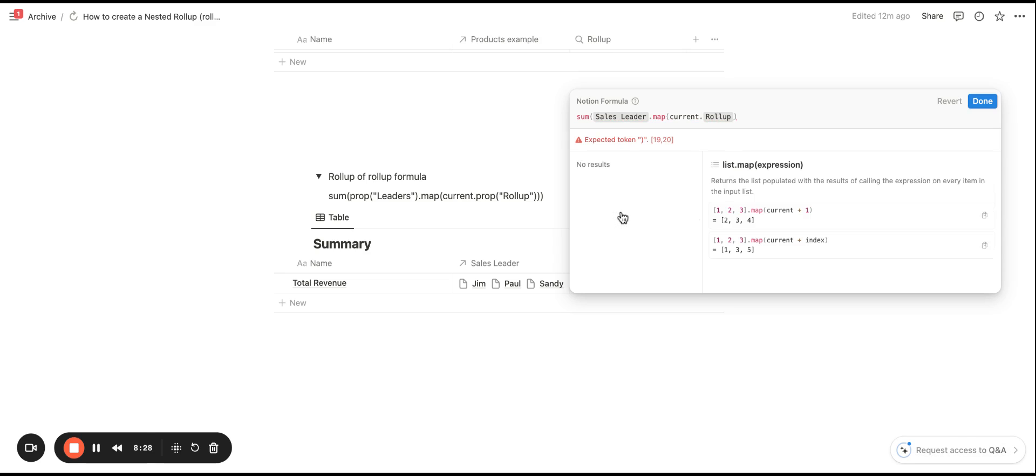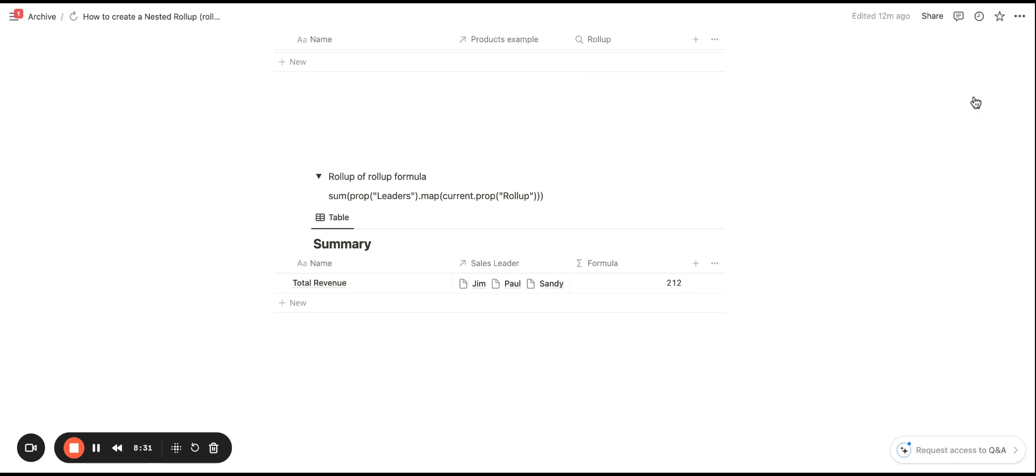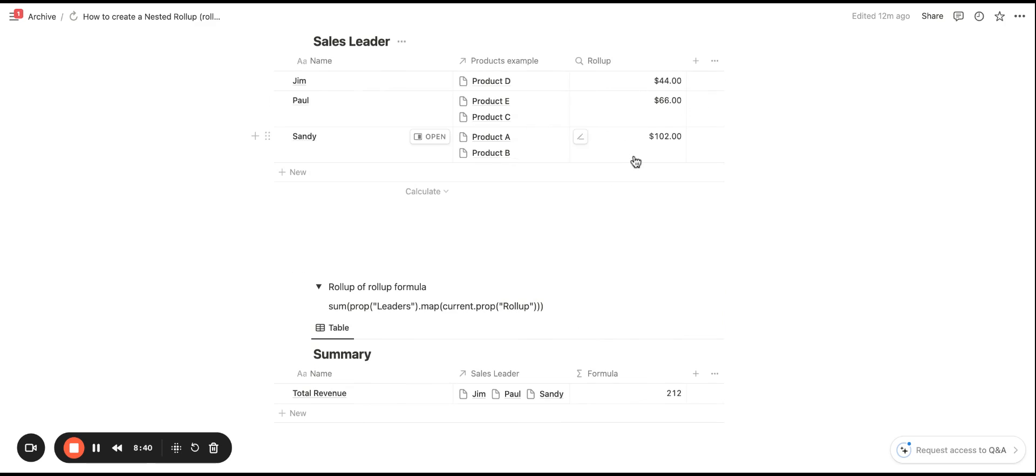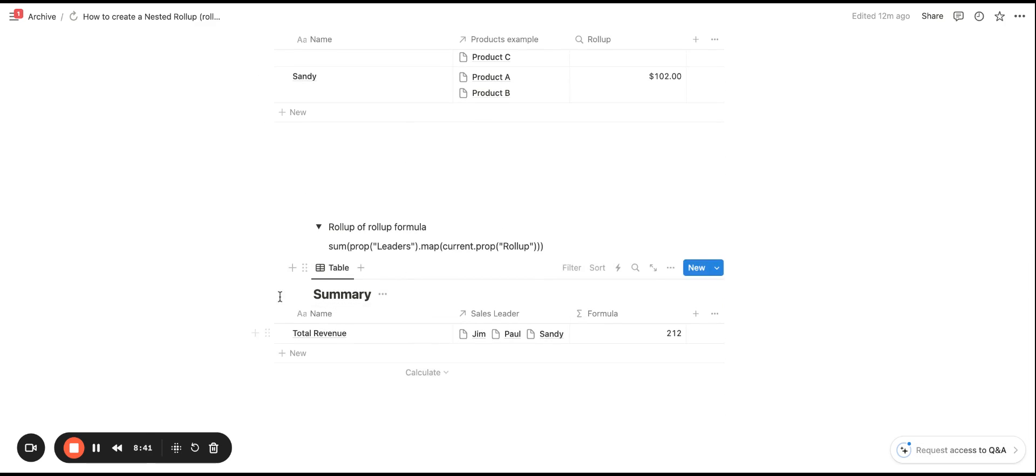So now that we have created that, we're able to select done. And now you can see that it is pulling in the sum of all of the sold products by sales leader and pulling in within this summary database, the total revenue here.